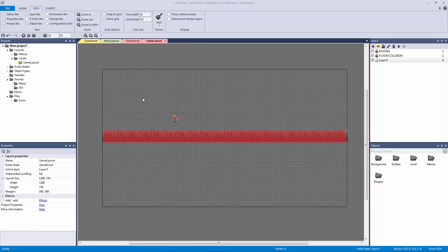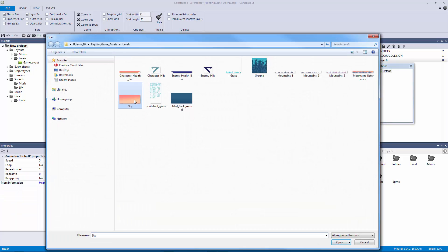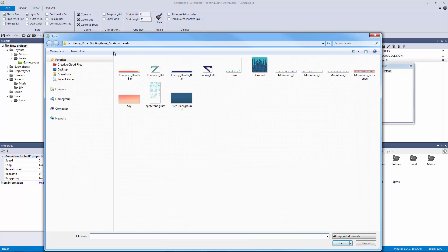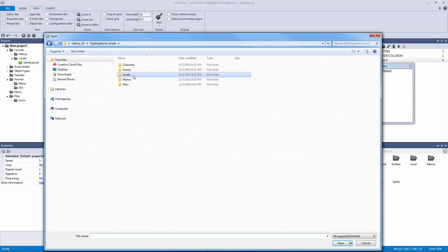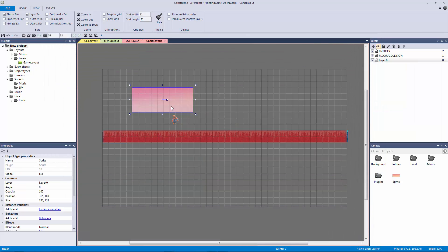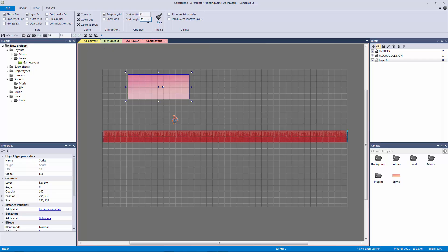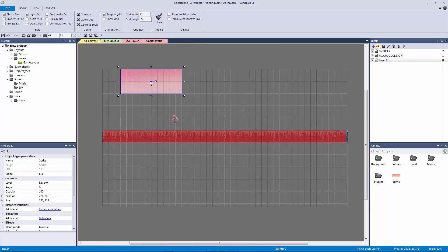We're going to add a new sprite. I'm going to open this up and take it from our sky — it's in our levels. In our fighting game assets, in our levels, I'm using our sky image. I'm going to exit out and put it to the top left. I want to show the grid and snap to grid, making the grid height close to match our player — so I'll put it to 64. The width is going to be 32 and the height is 64.